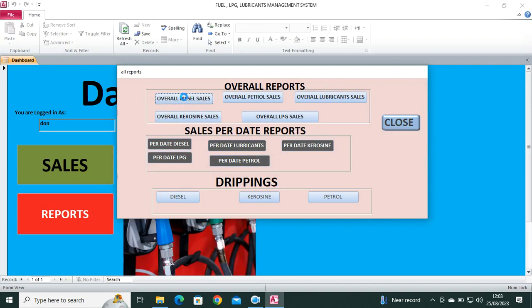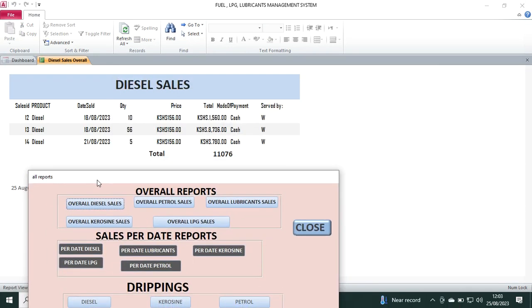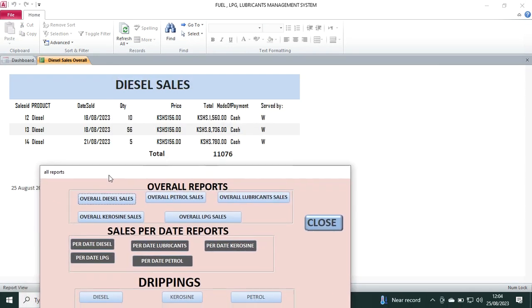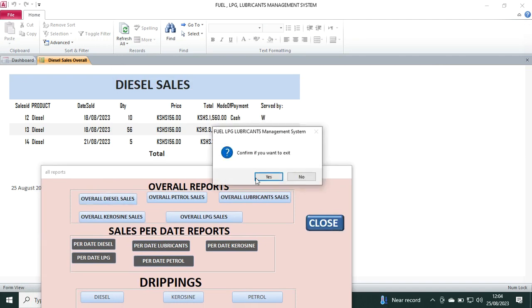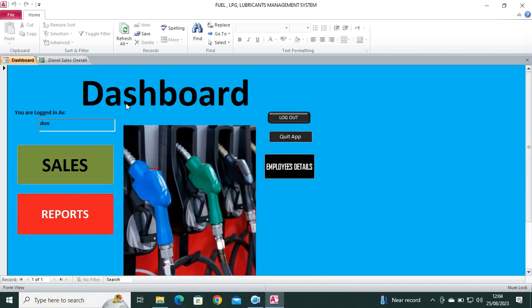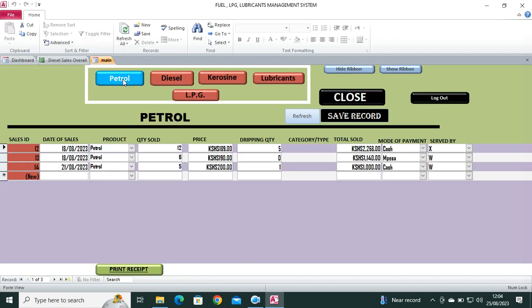You can also have the reports whereby you can be in a position to view the reports. You can be in a position to view the reports of the sales just from the dashboard. So the dashboard is just here whereby you can navigate from one place to the other.